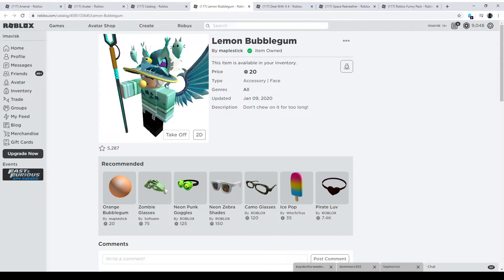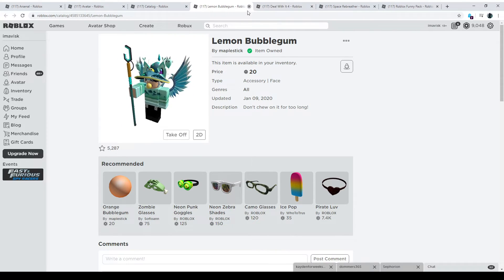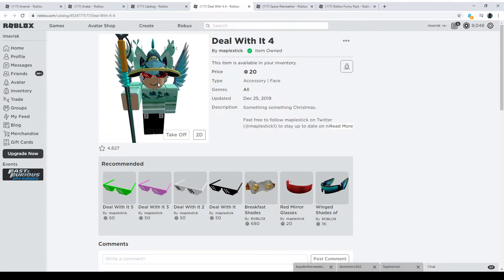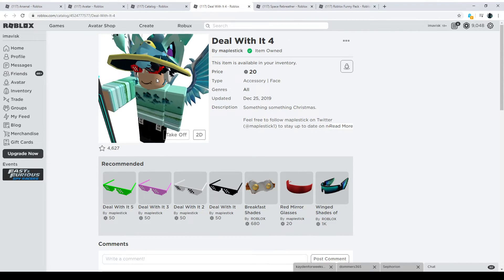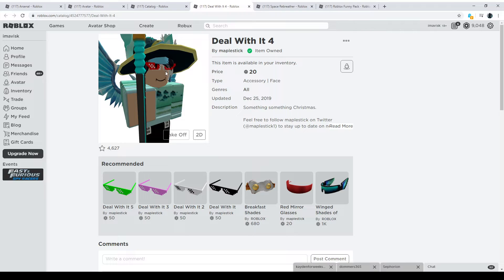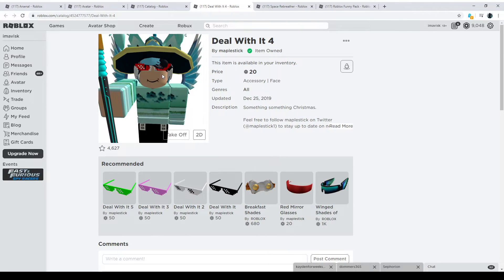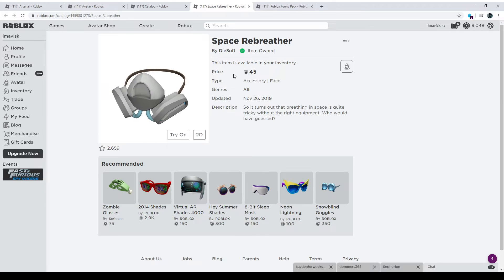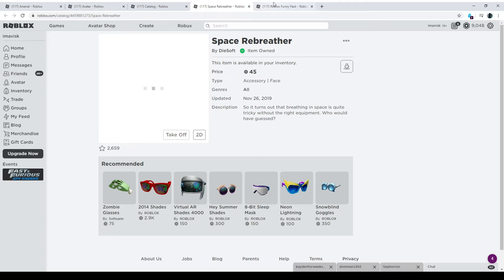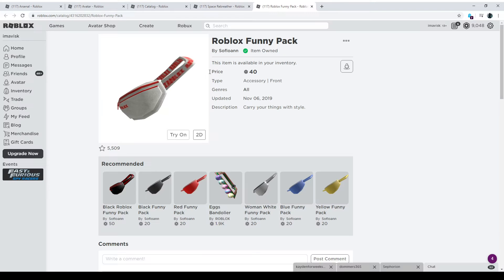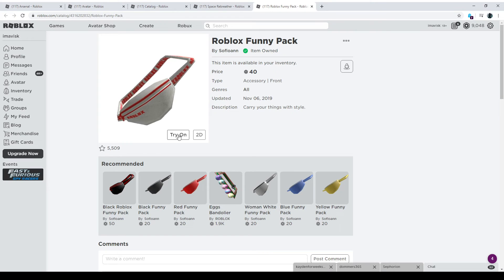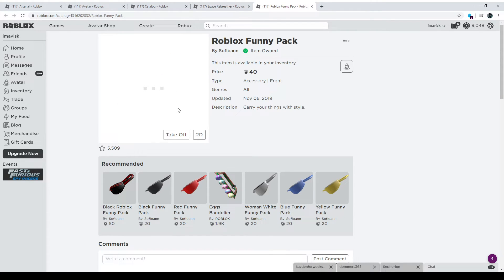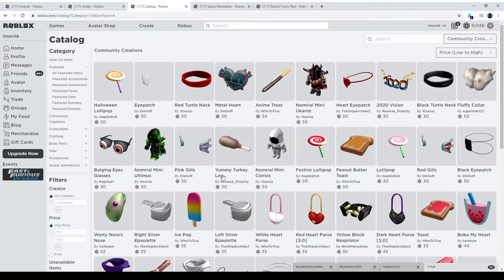There's the Duckbeak one more time. Then we have the bubblegum. There we have now the shades. Of course, they're not really matching with my current shades. So keep that in mind, please. Now we have the Space Rebreather for only 45 Robux. And of course, the Roblox Funny Pack for also 40 Robux. Pretty amazing items. Let's have a look.